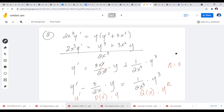Any questions about this example? Everything clear? Let me stop sharing. Thank you.